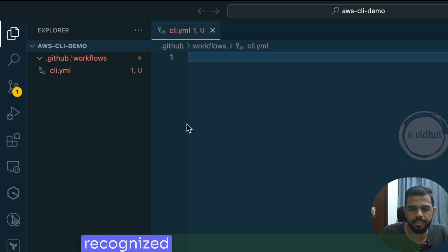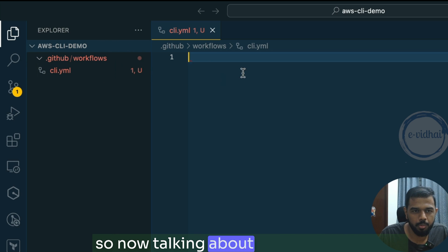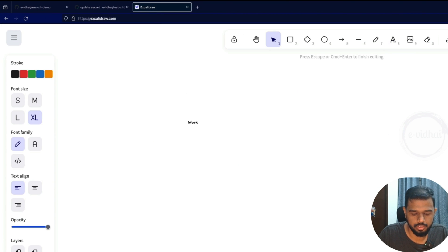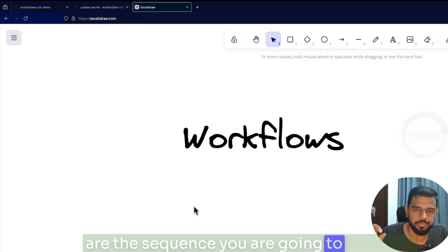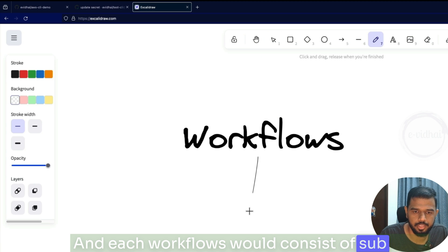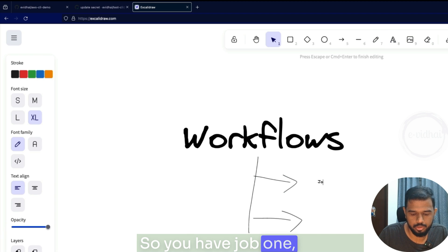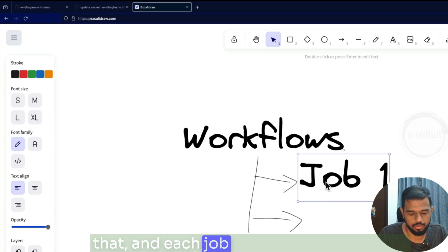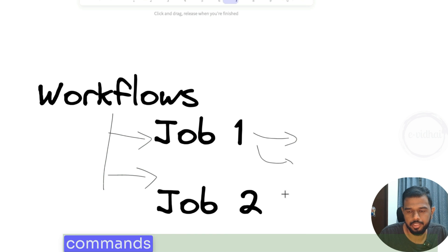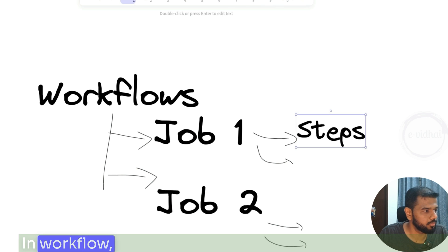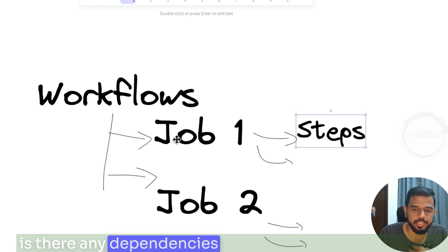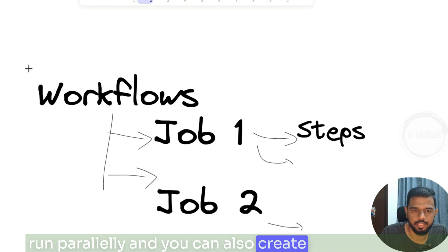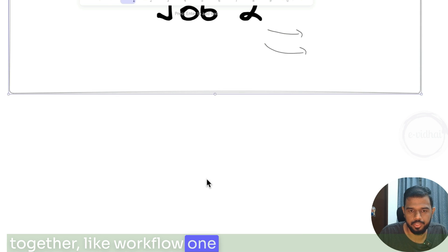Any file you place there will be recognized as a GitHub Actions workflow. Workflows define what tasks or sequence you are going to execute. Each workflow consists of sub-jobs — job one, job two, and so on — and each job consists of steps. In steps you mention the commands to execute or actions to perform. In the workflow you can define dependencies, like job one should execute first and job two second, or they can run in parallel. You can also create parallel workflows altogether.